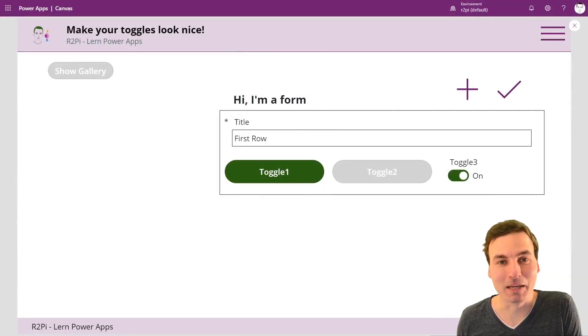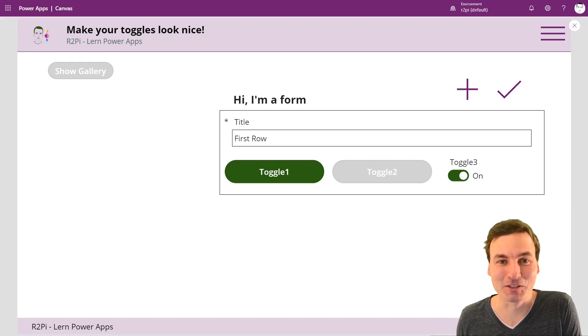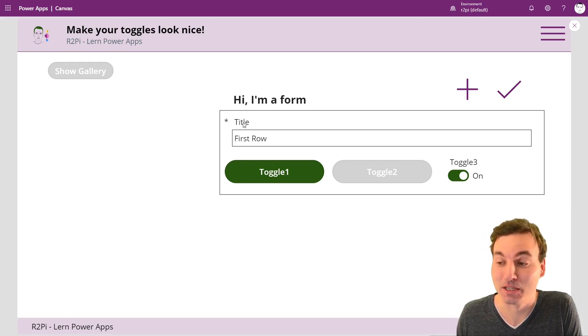Hi PowerAppers! My name is Robin and today I'm going to show you how you can get rid of your ugly toggles inside of Forms.